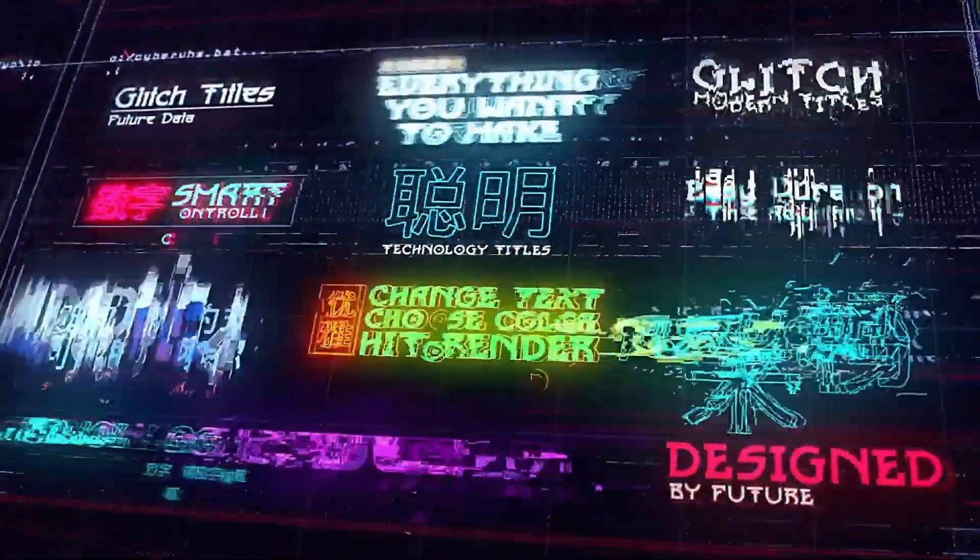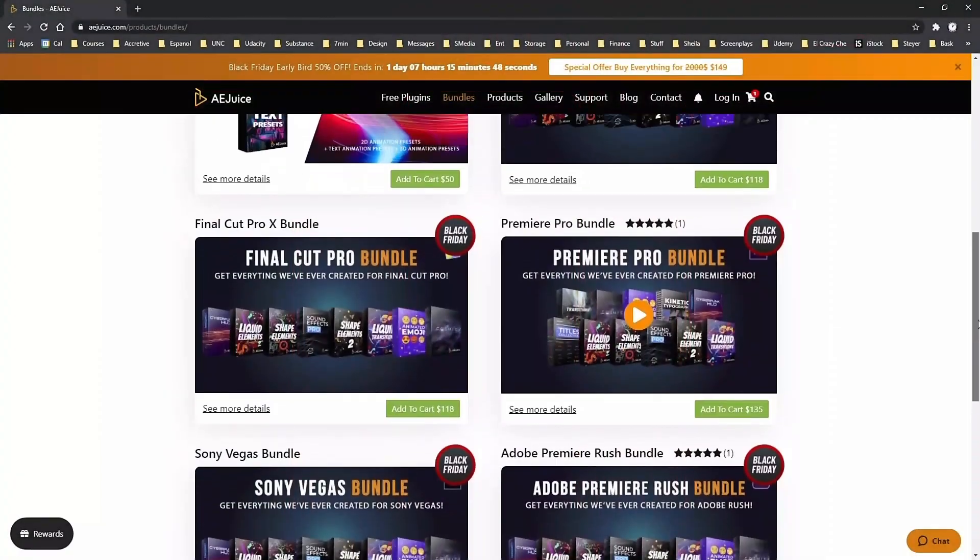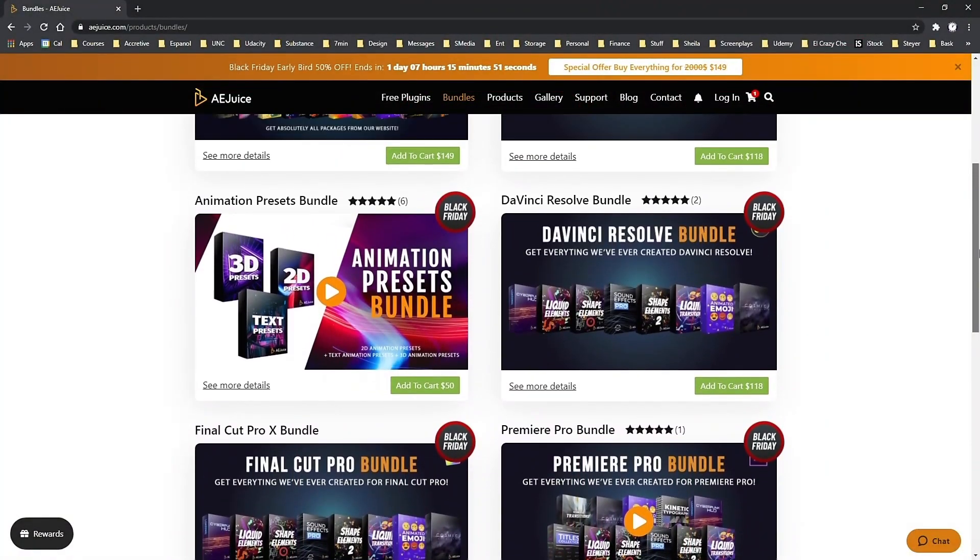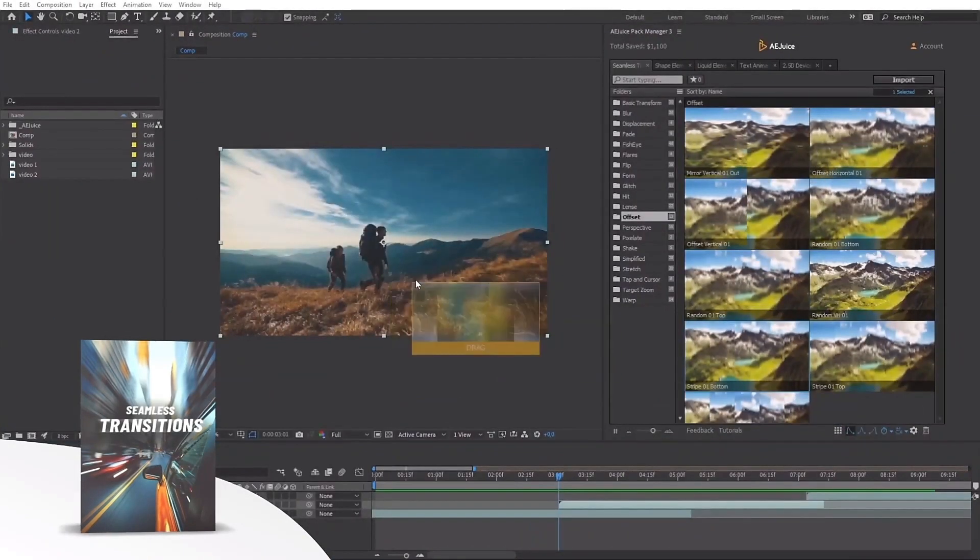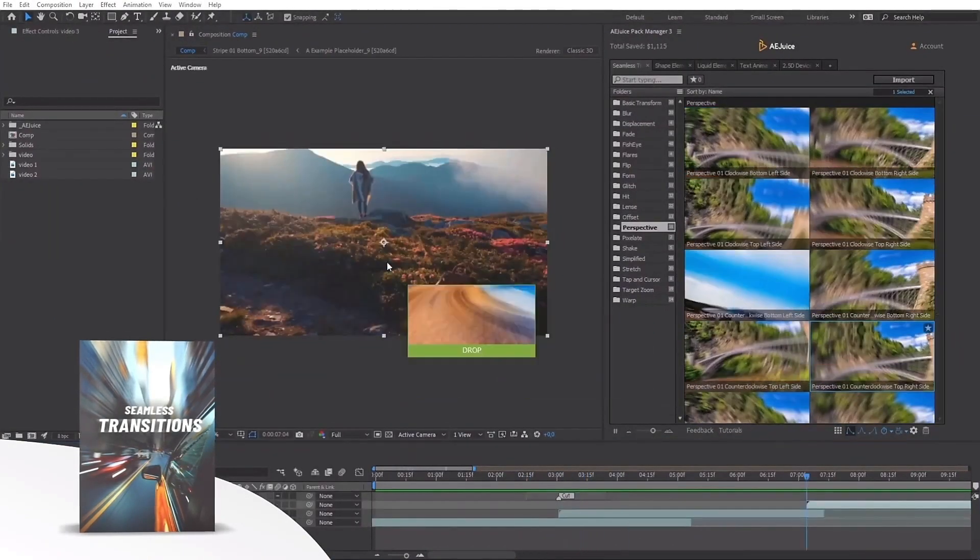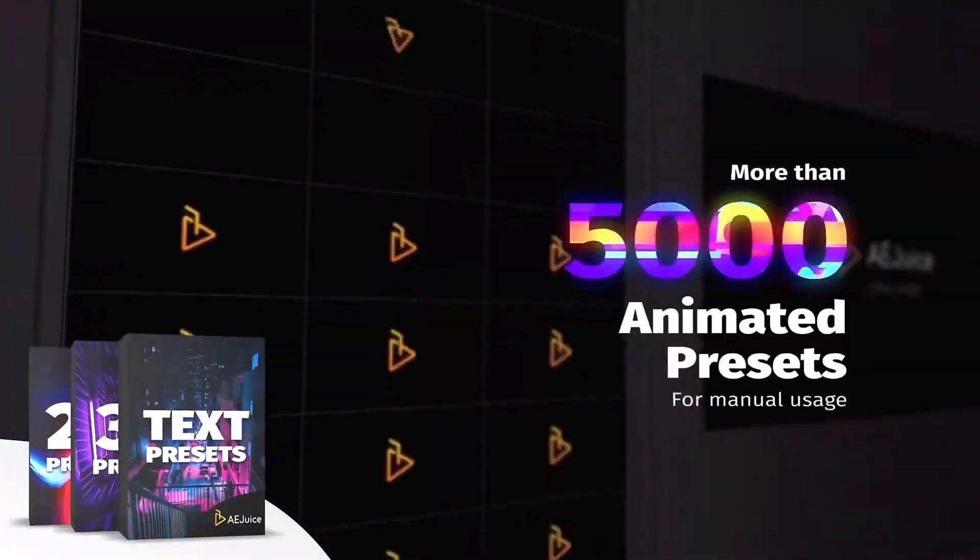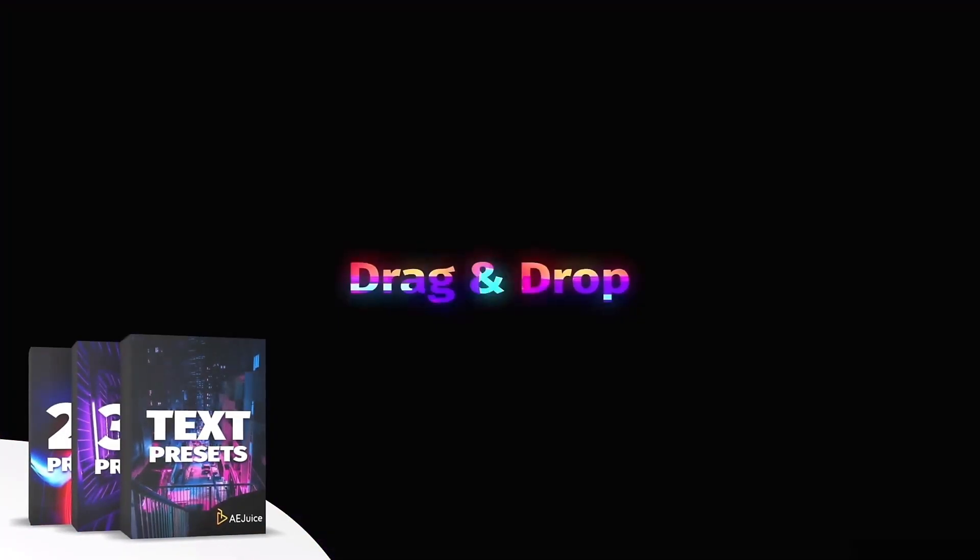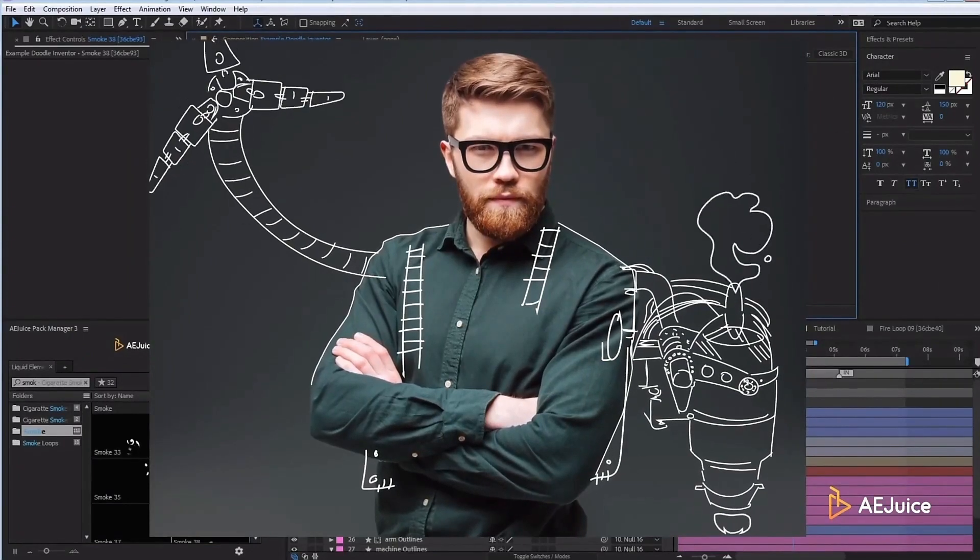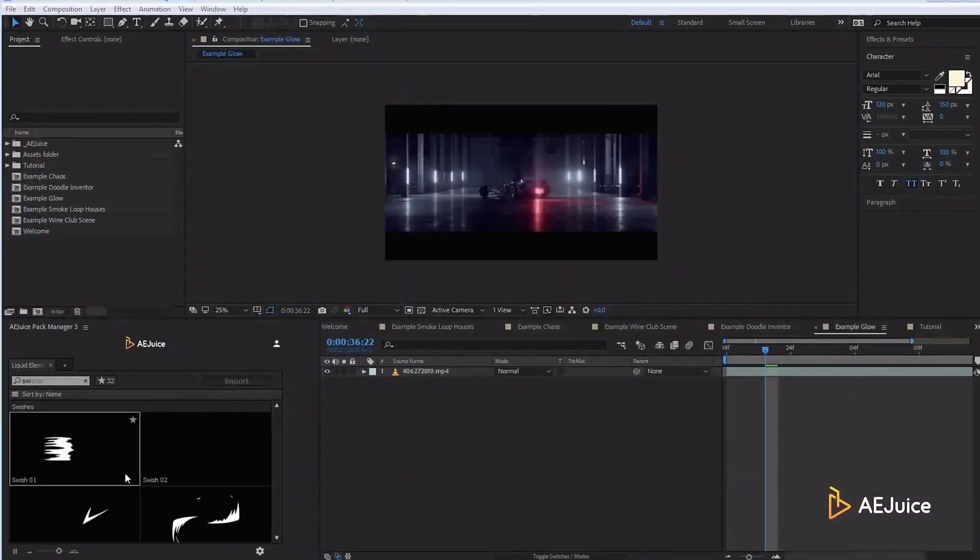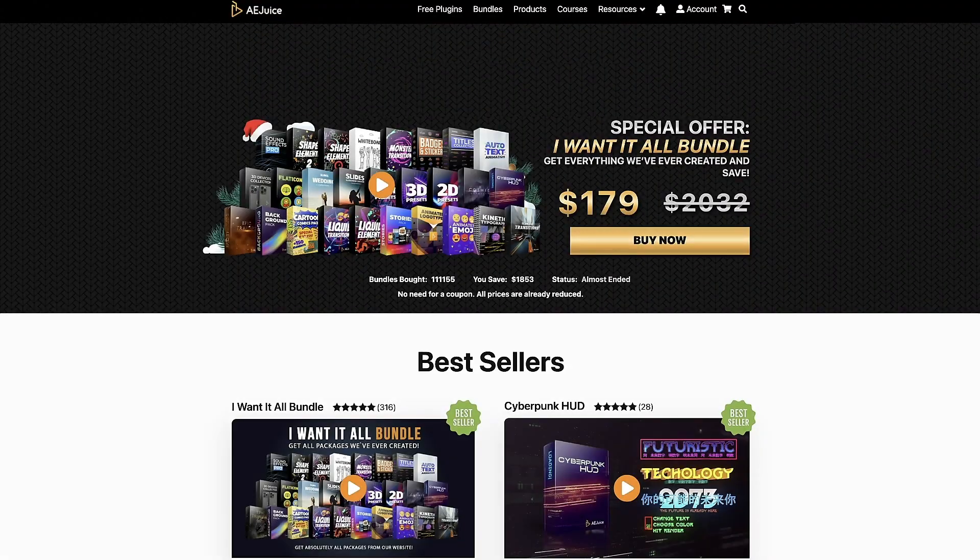In addition to these impressive free plugins, you can also purchase advanced products at more than reasonable prices. Take advantage of AEJuice's bundles. My personal recommendation is that you get the I Want It All bundle, which includes everything I just showed you. I've been approached by several sponsors, and I will not promote their products unless I support them, use them, and highly recommend them. AEJuice is an amazing product and company, and in my opinion, it's a necessity for any serious motion graphic designer.